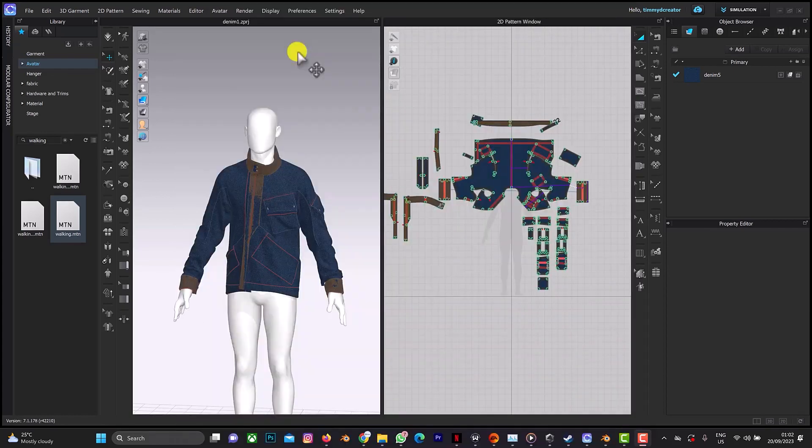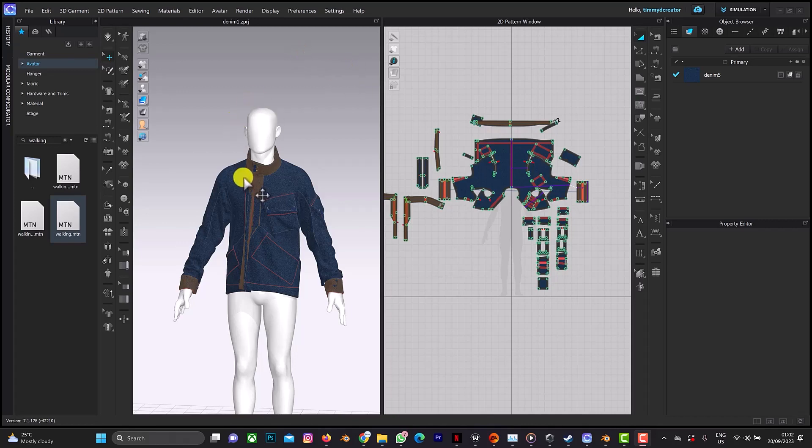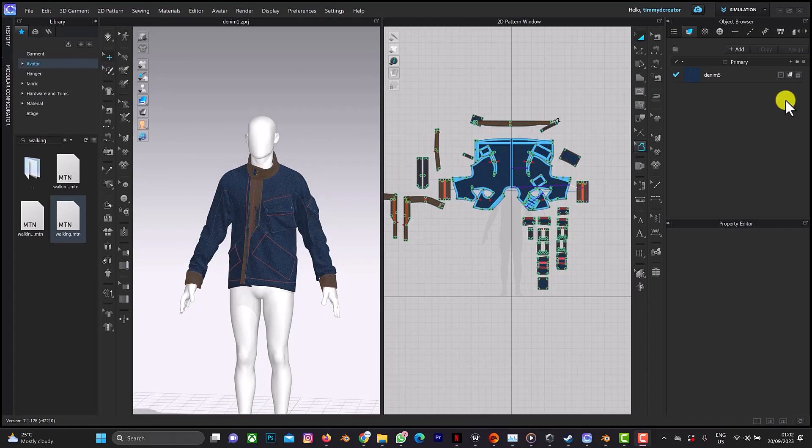You can do that only in Blender. So what you need to do is export your file in either OBJ or GLB or GLTF, any of the formats that you feel is okay for you.